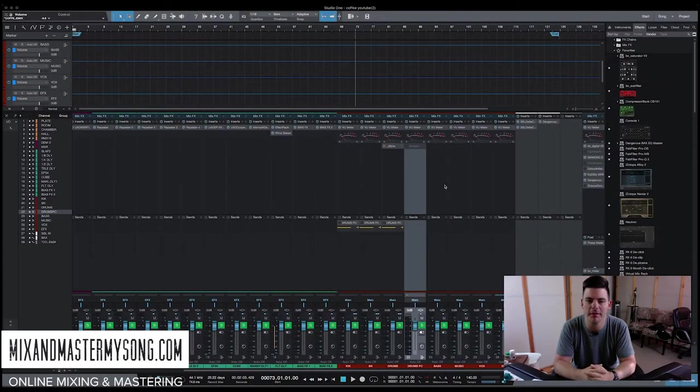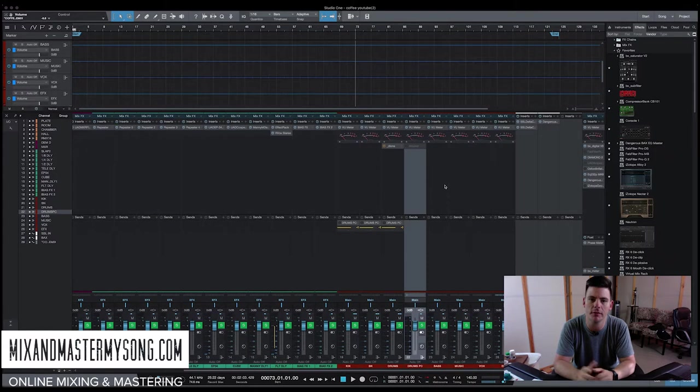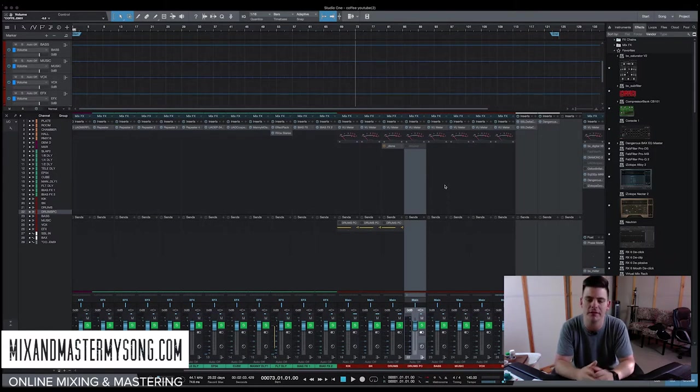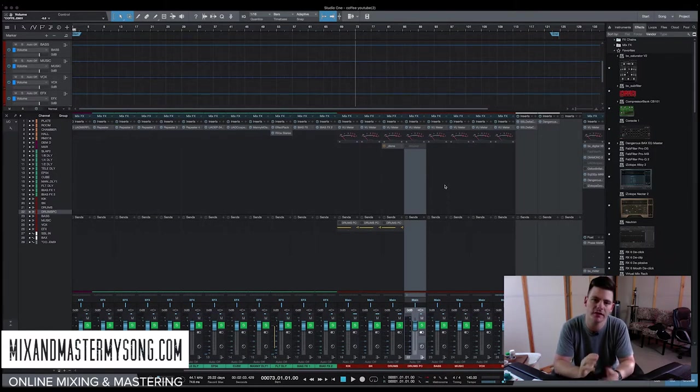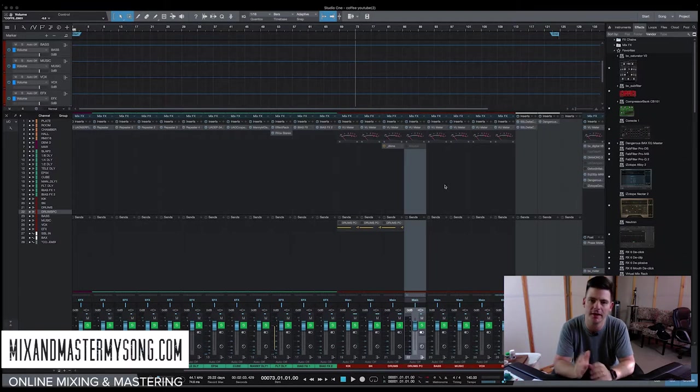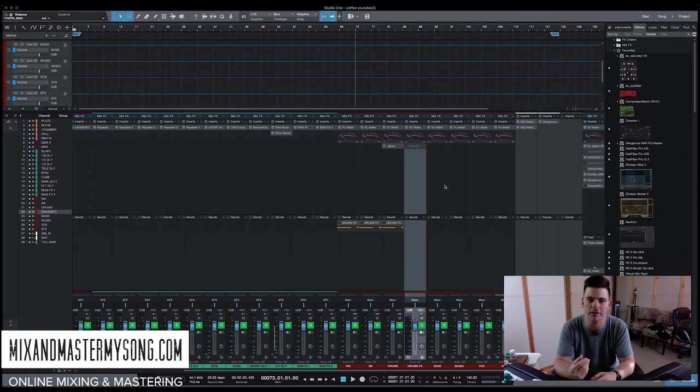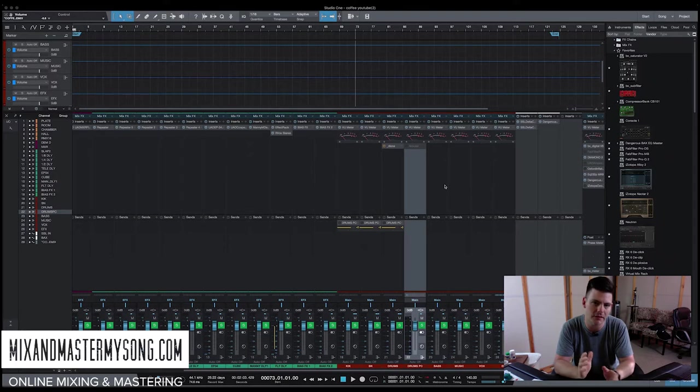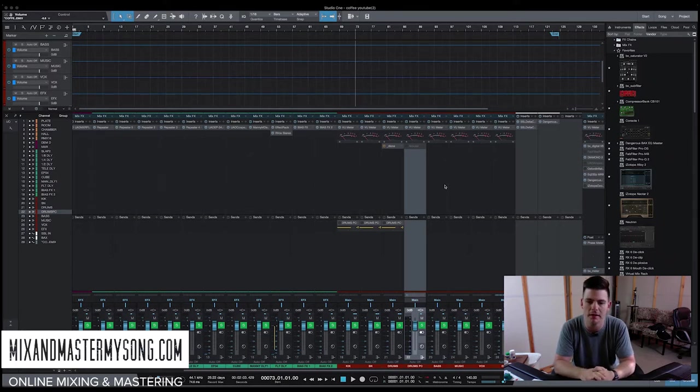Hey, it's Matty at MixItMasterMySong.com. Today is the first video I'm going to be doing of some quick series videos on mixing fundamentals. Basically, just how I get in and out of a session and start things, and every little step that helps make a mix be as good as it can be.